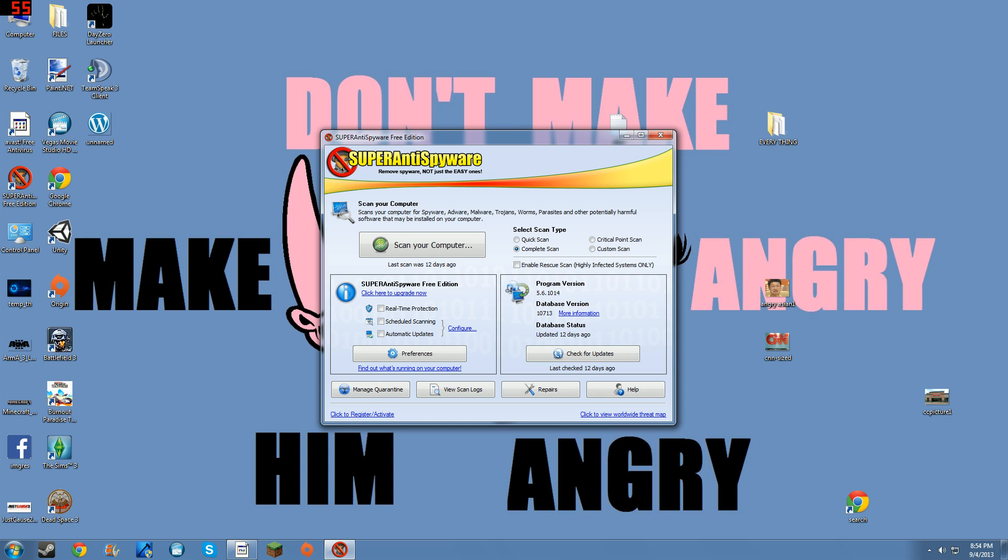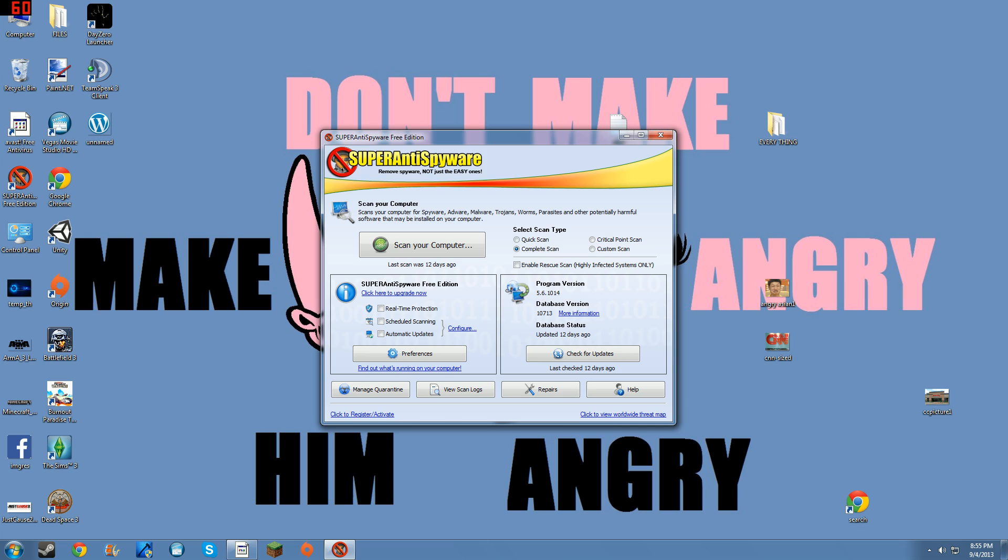Now, you have to select your scan type and I always choose quick scan if I'm running it like just once a day for maybe four or five days out of the week. But if you haven't run it in a while, I would suggest running a complete scan. And I would always run a complete scan maybe every week or two just to make sure everything's completely checked.